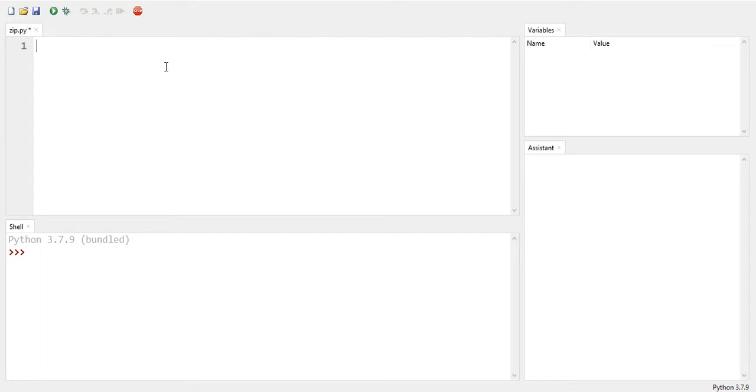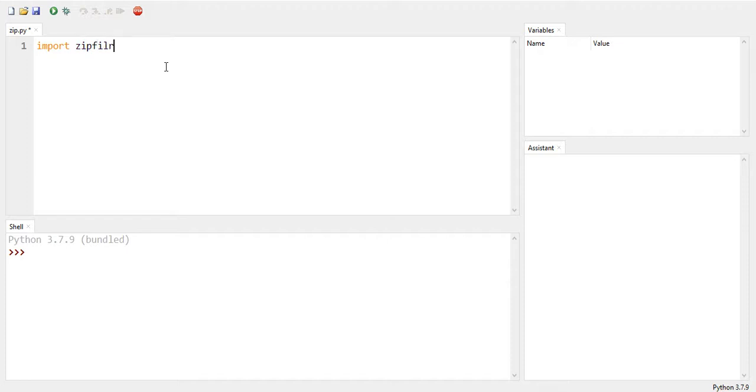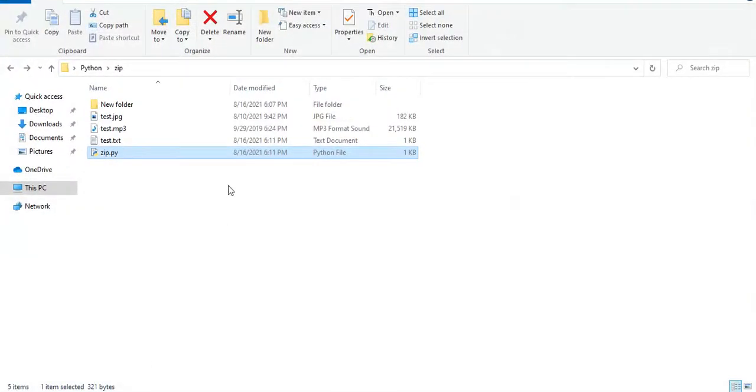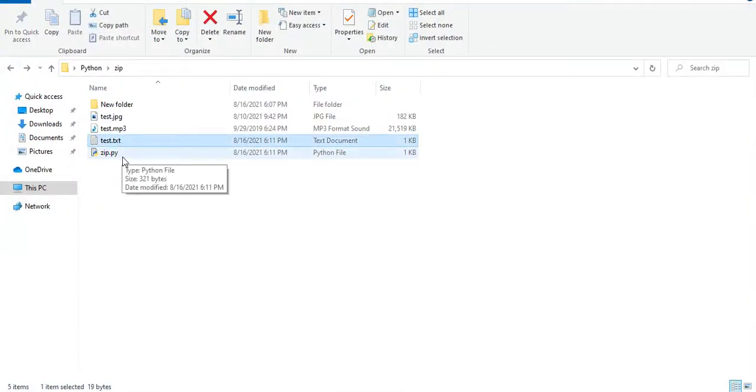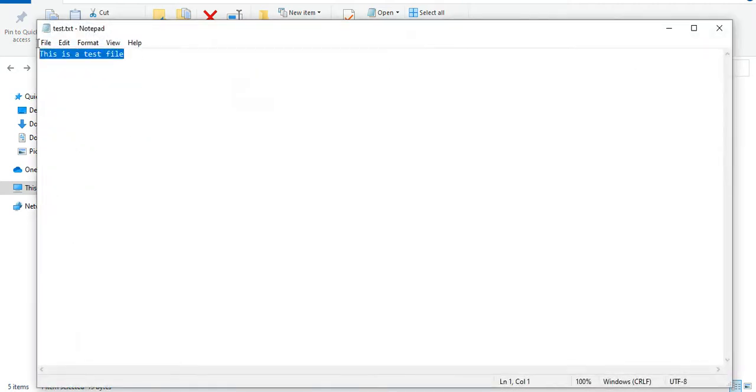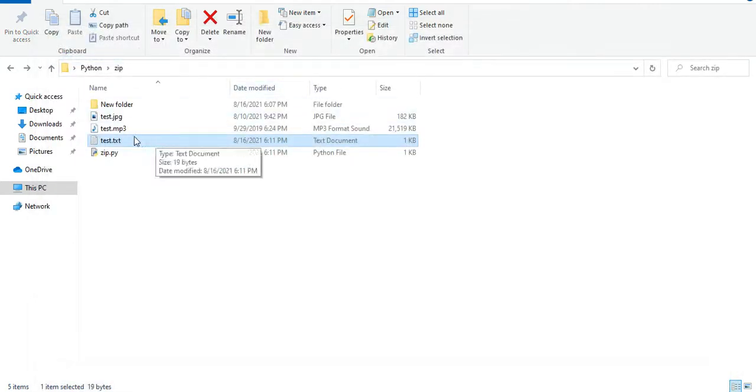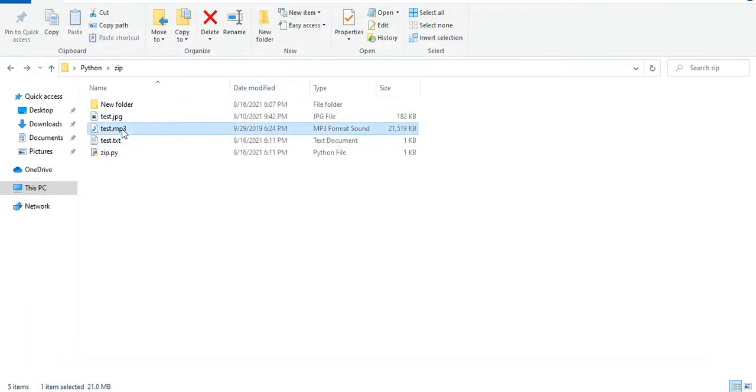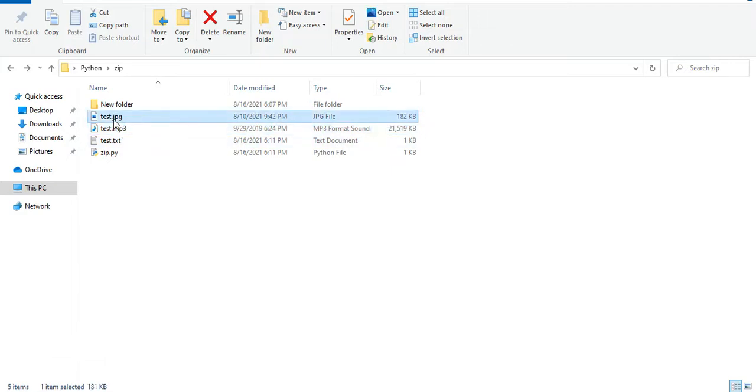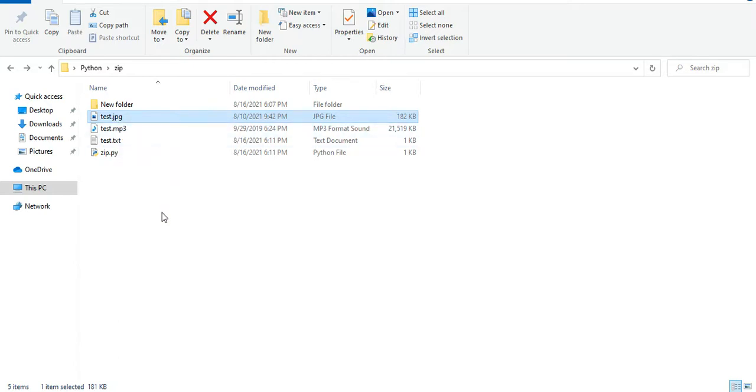Okay, the first step that we are going to do is to first import zipfile, that is import zipfile. And then I have already several files here in this directory, so one of them is just test.txt and it's simple, just one line text. And then I have some music here, mp3 which is 21 megabytes, and also a test image in jpg format.